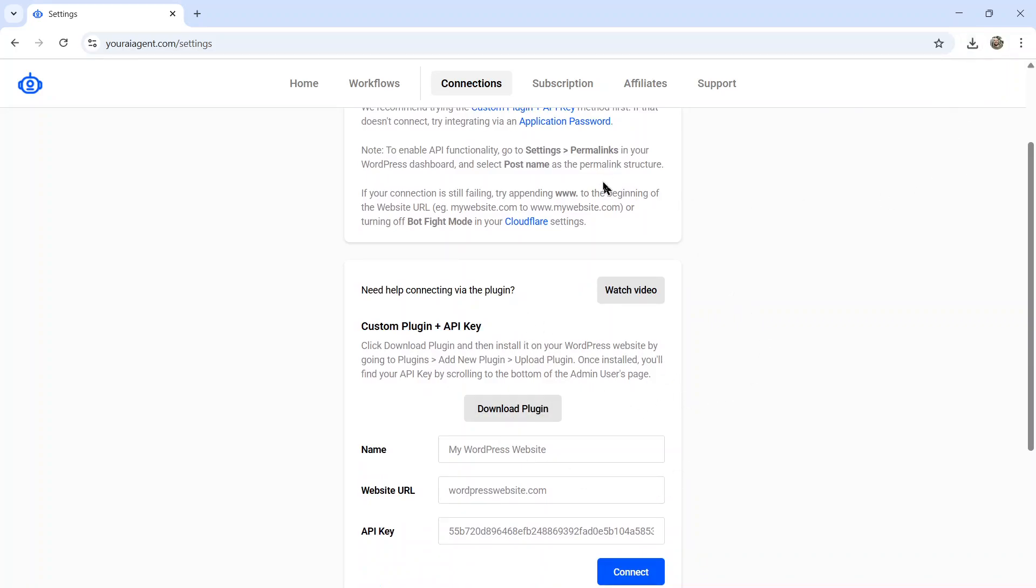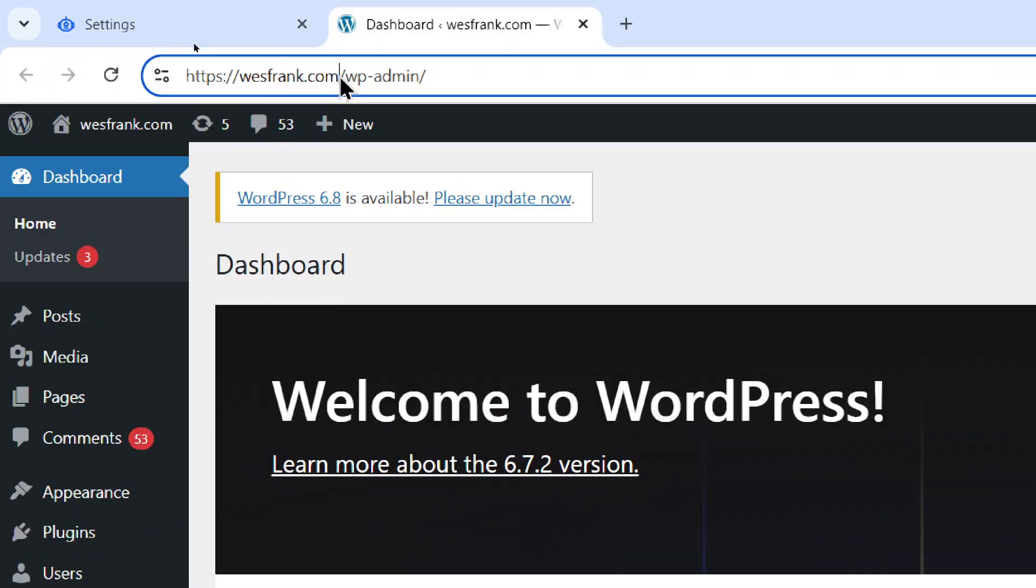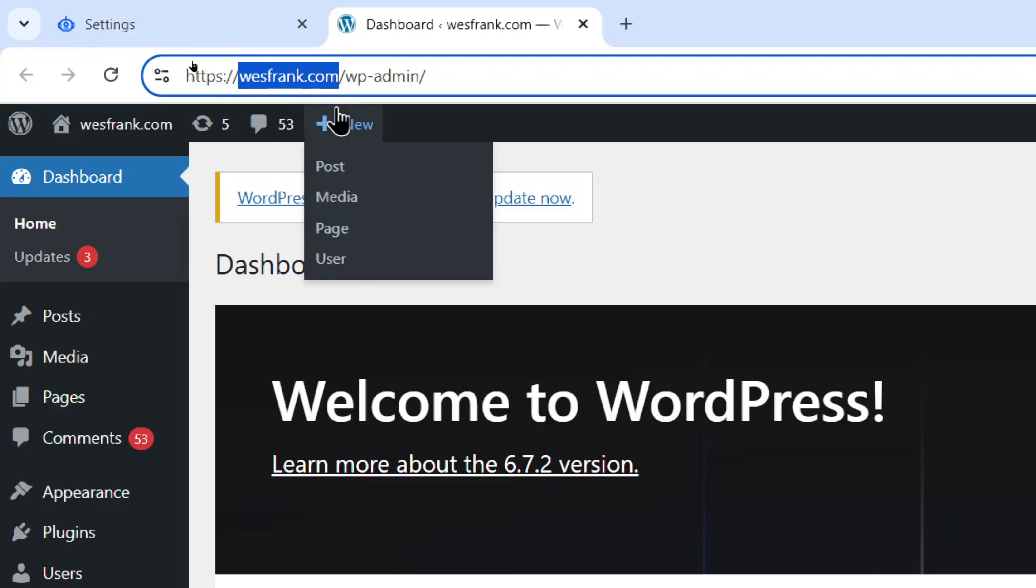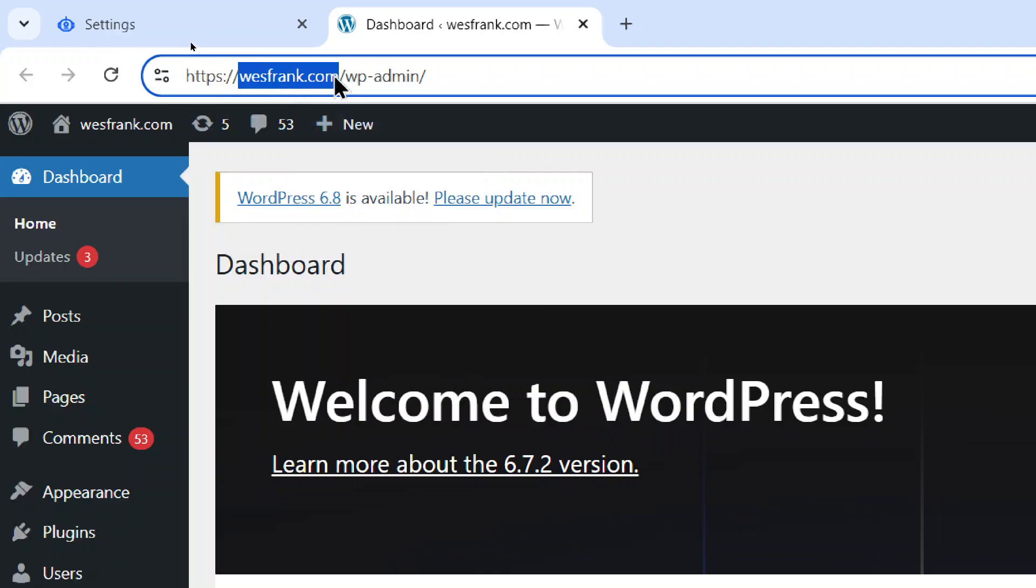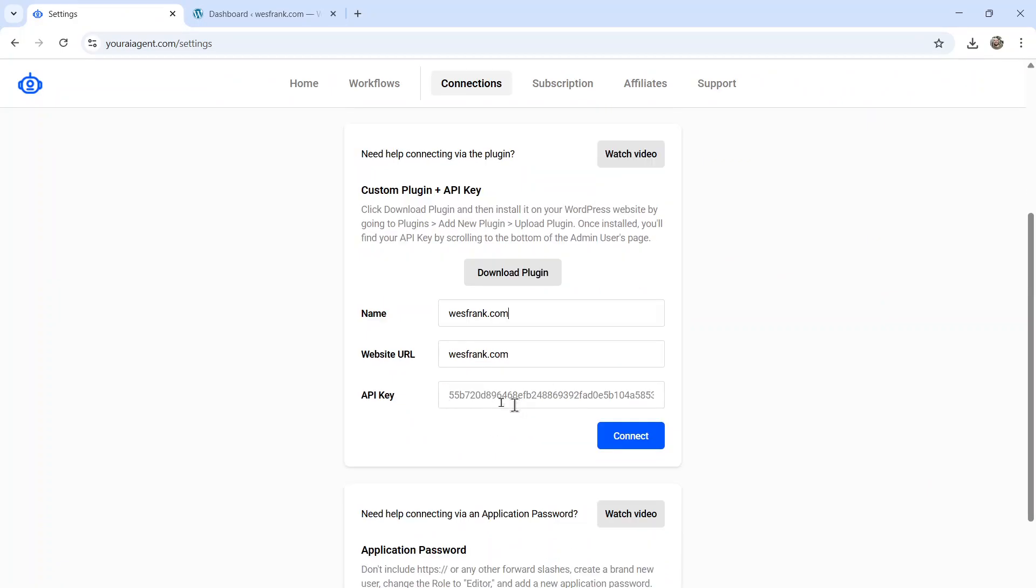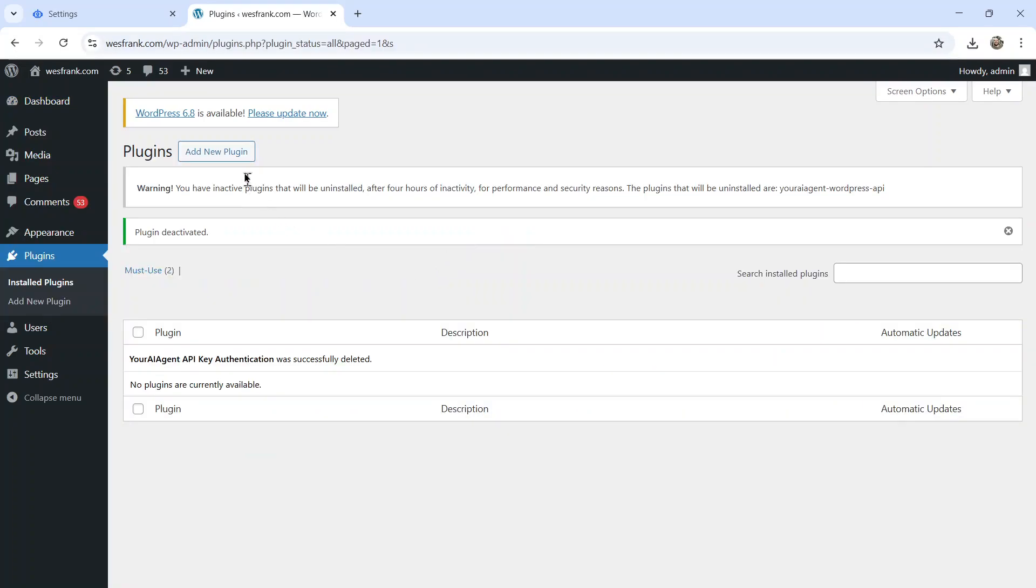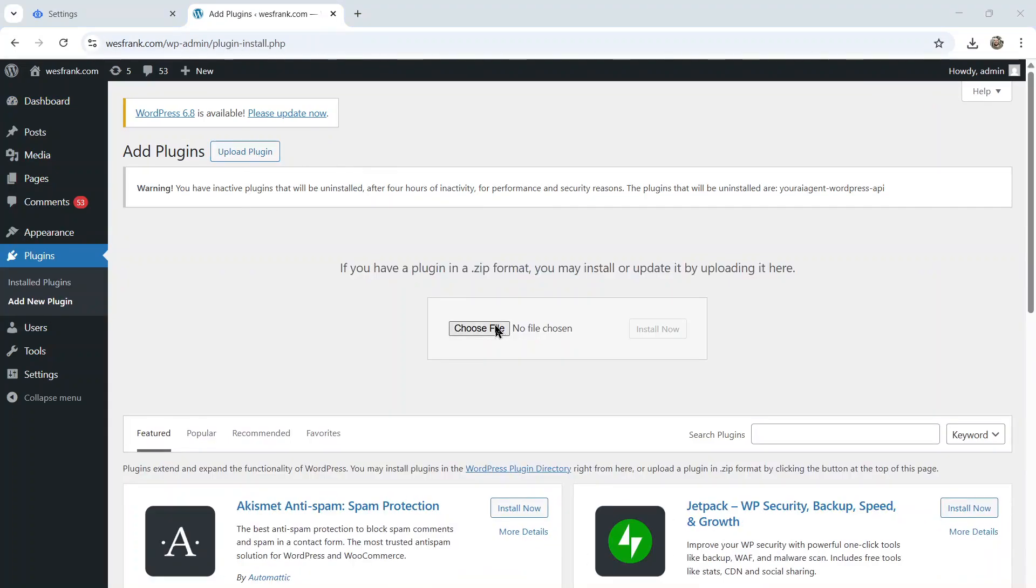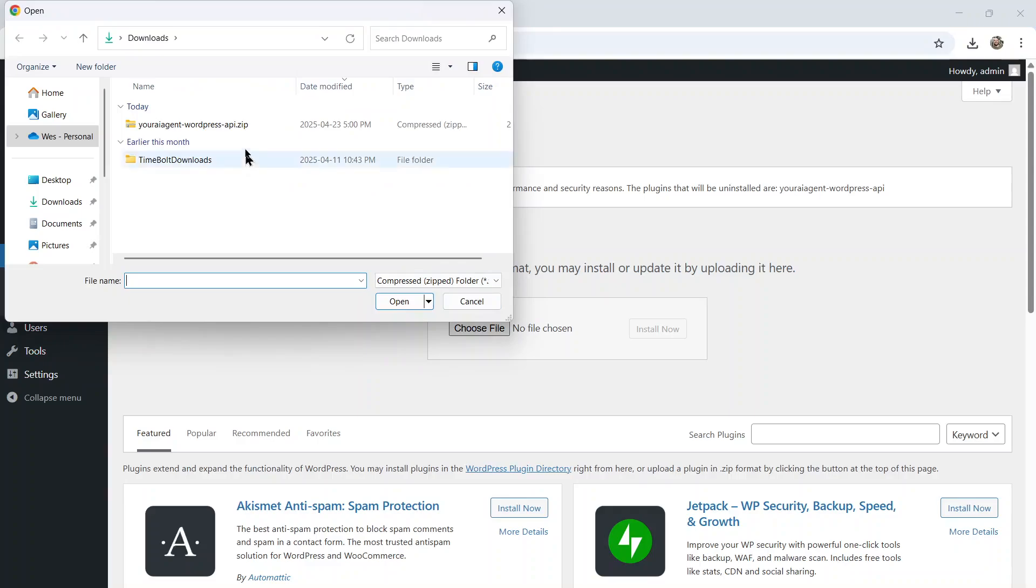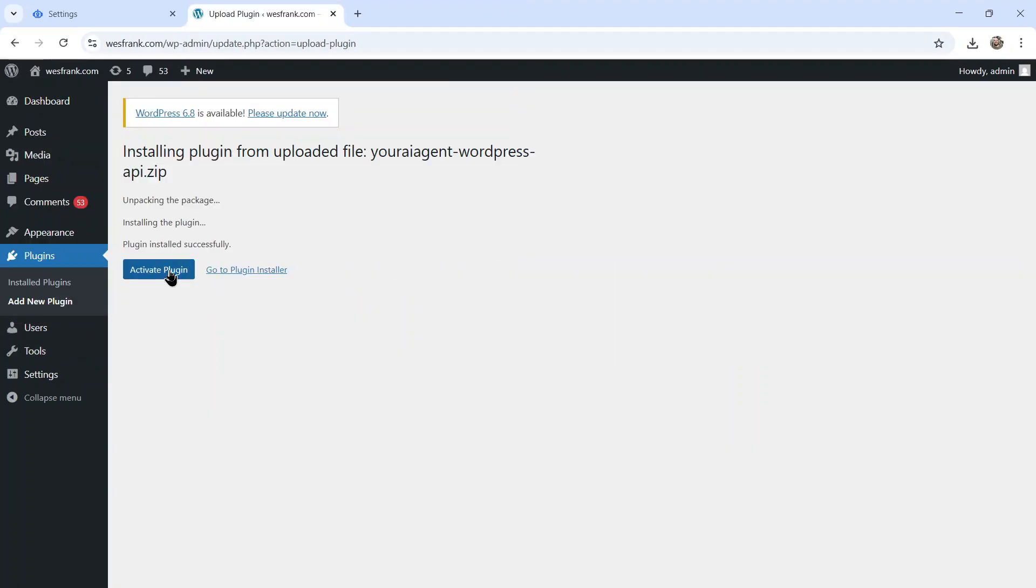Then you're going to go to your WordPress.org dashboard. And first you want to grab your URL. So it's everything after HTTPS colon forward slash forward slash. Mine's westfrank.com. Go back into your AI agent and paste it in. I can name it the same thing. And now we need an API key. So on the plugins tab, you're going to click add new plugin, upload plugin, choose file, choose that zip file we just downloaded. Click install now, activate plugin.